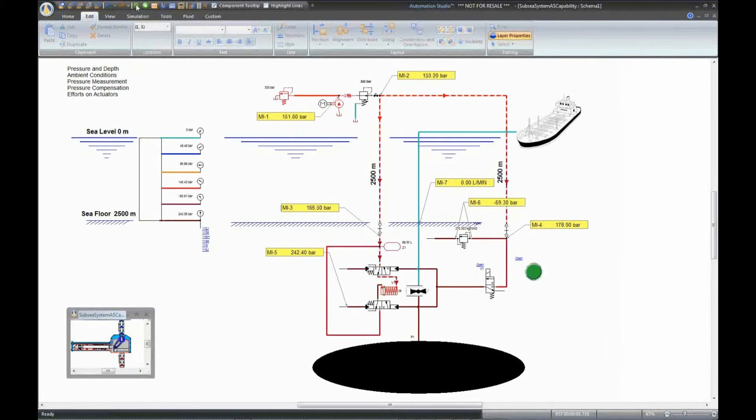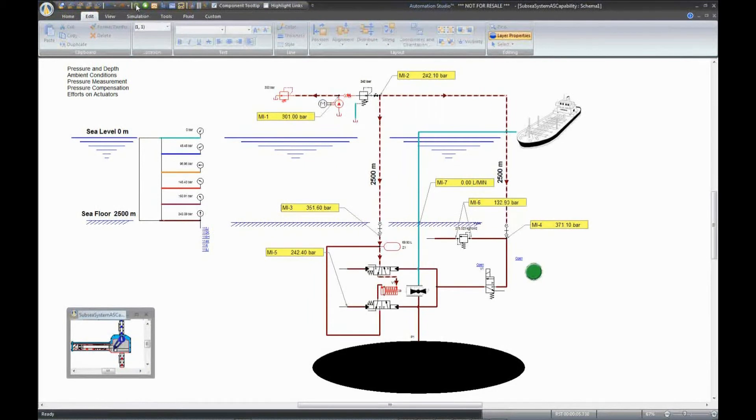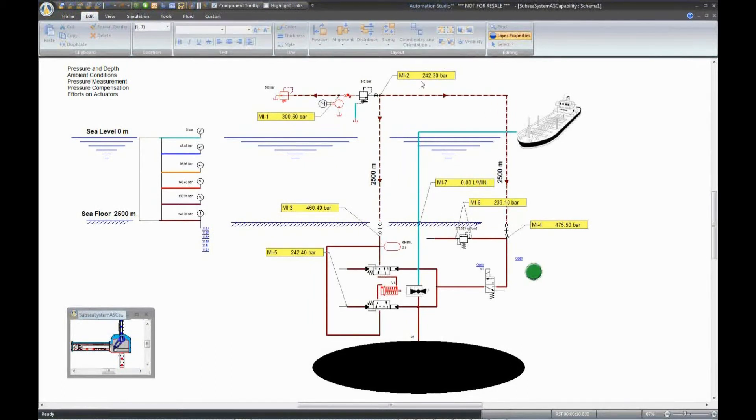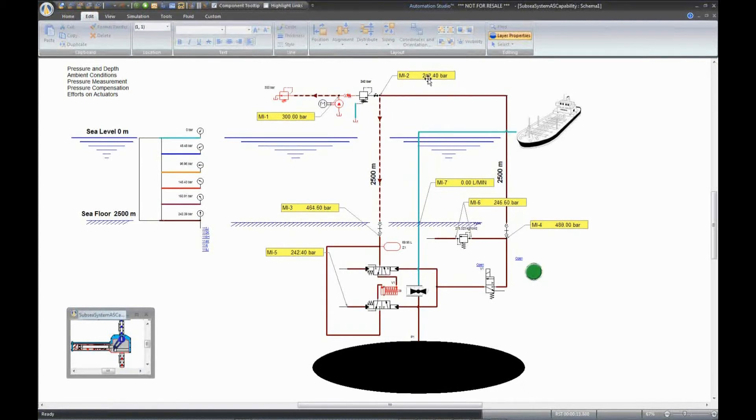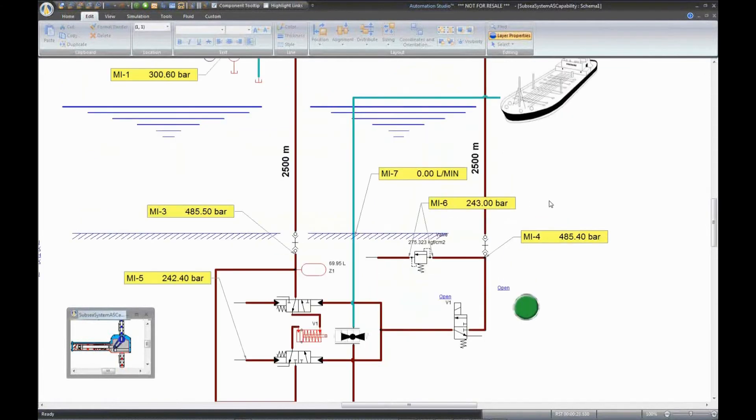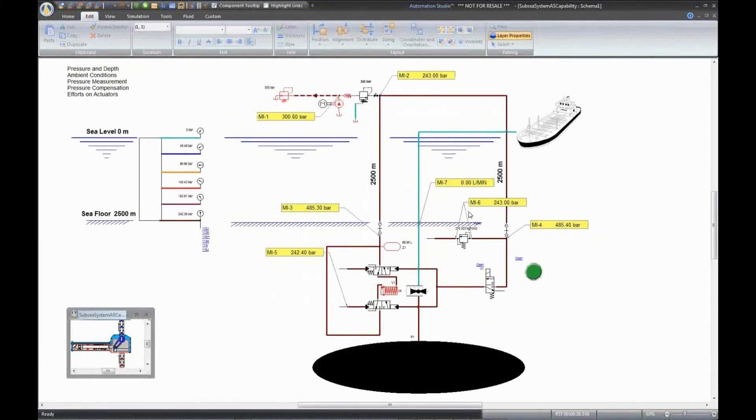In Automation Studio, the pressure is relative to the atmospheric pressure. For example, 242 bar means it is 242 bar above the atmospheric pressure. If we want to measure relative pressure related to the hydrostatic pressure, we need to use differential measuring instruments.